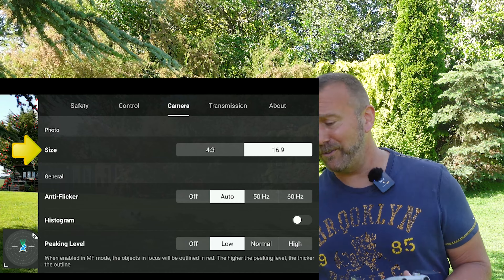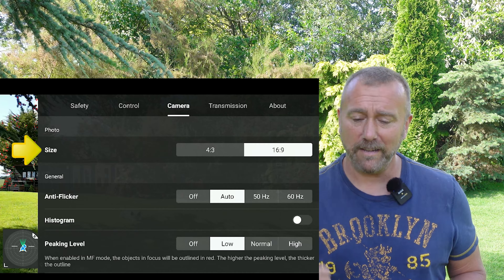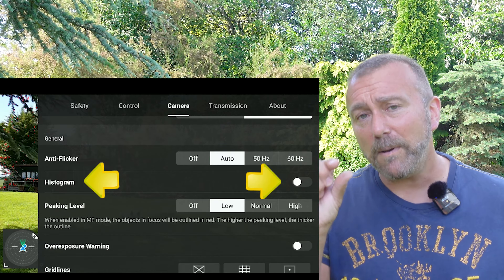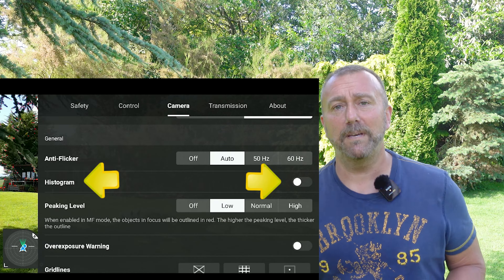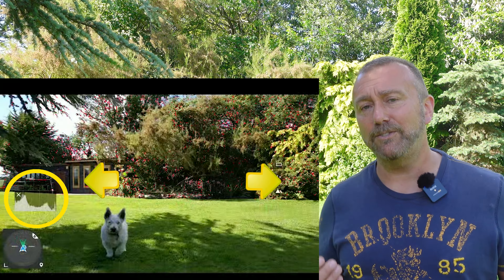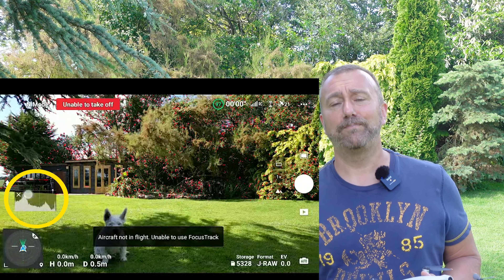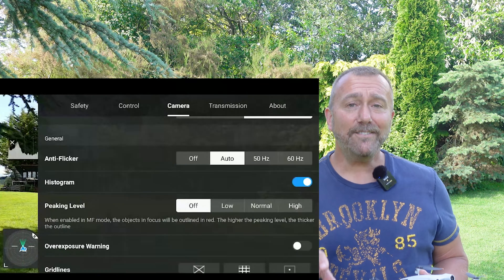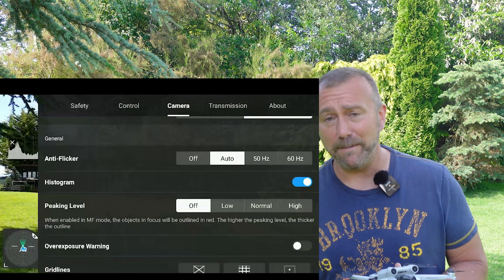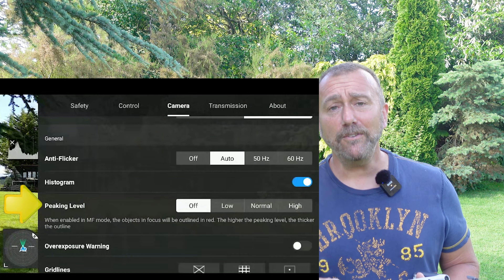First setting is the photo and video format: 4:3 or 16:9 widescreen. To me, 16:9 is simply cropping the top and bottom of the full-size sensor, so some people prefer not to do that — leave it in full frame and crop as they want. Others, like myself, want the settings to match their phone, laptop, PC and TV screen, so I keep it in 16:9 so I don't have to crop all the time. Personal choice.